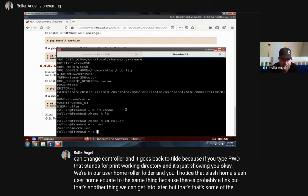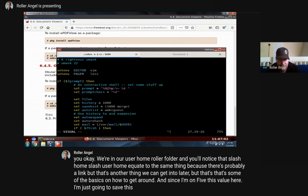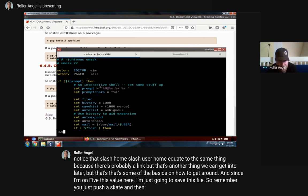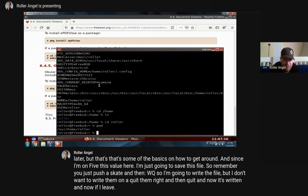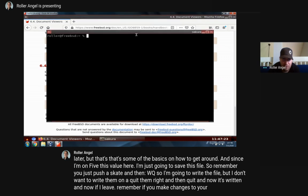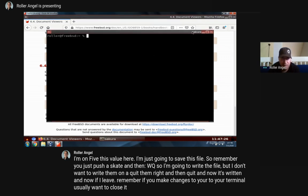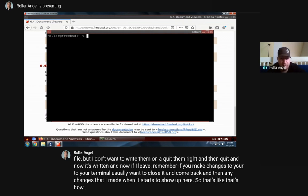That's some of the basics on how to get around. Since I modified this value in the .cshrc file, I'm going to save it. Push Escape and then ':wq' - write the file and quit vim. Now it's written. Remember, after you make changes to your terminal configuration, you usually want to close the terminal and come back, and any changes you made will show up. That's how you make modifications using the .cshrc file.